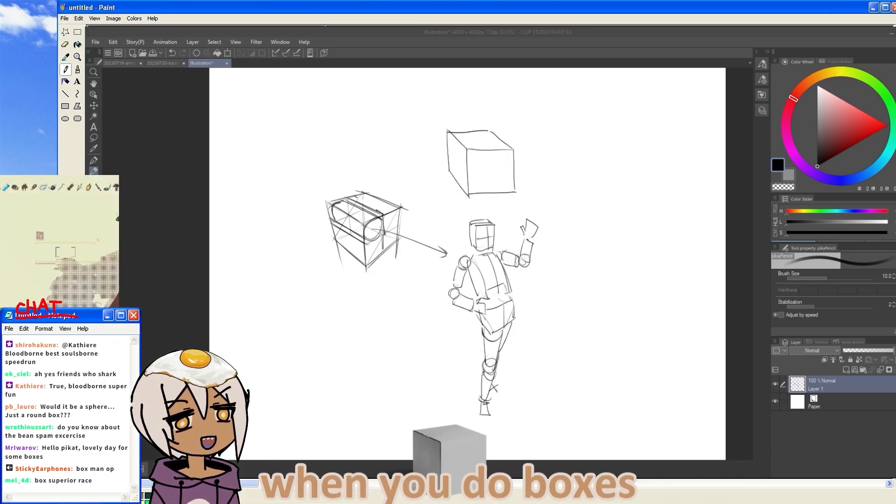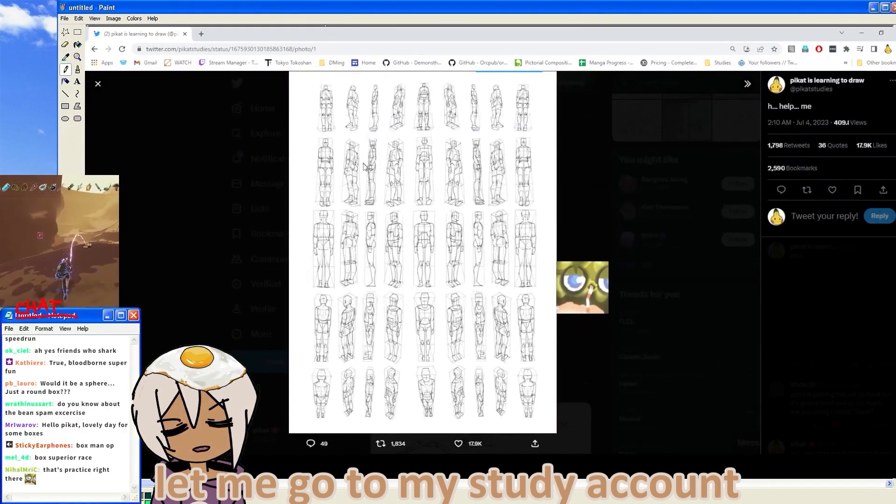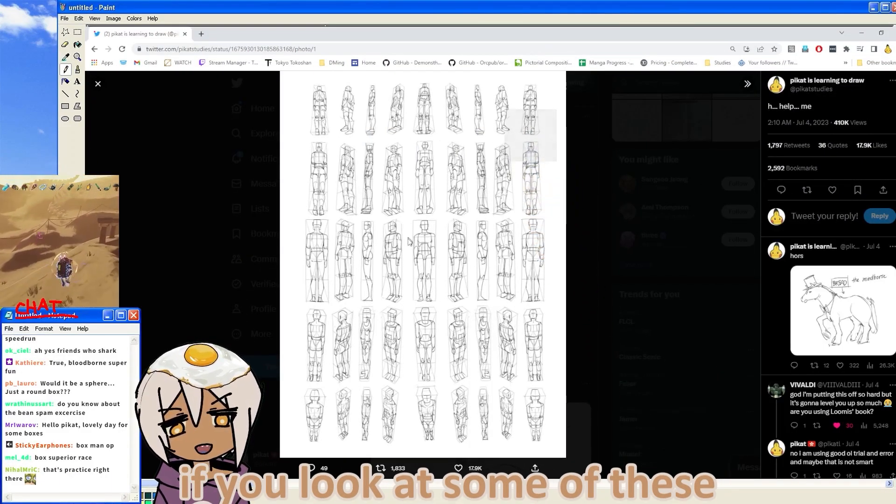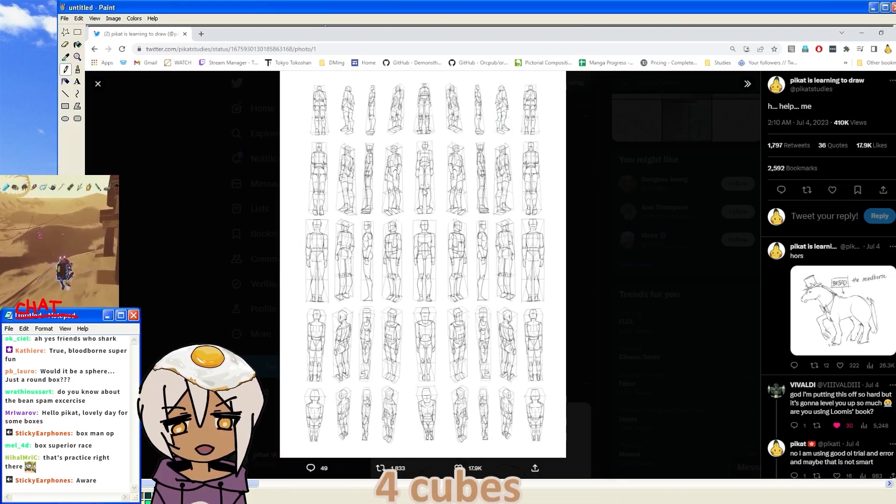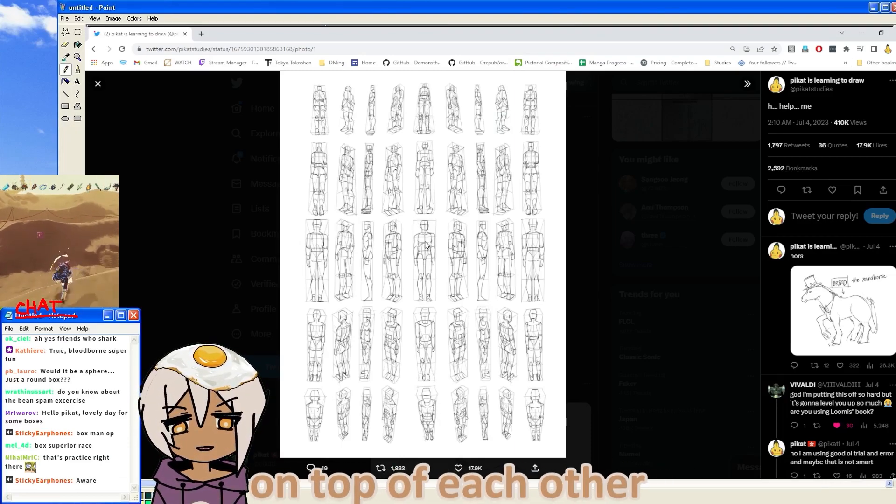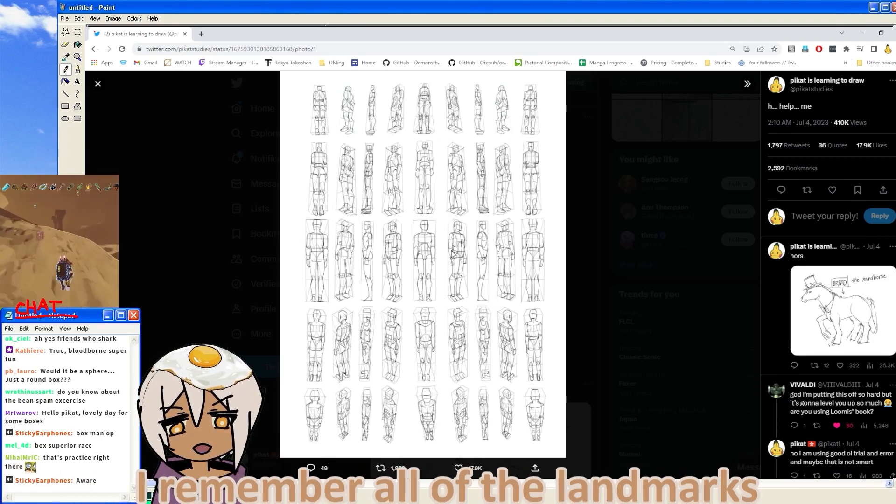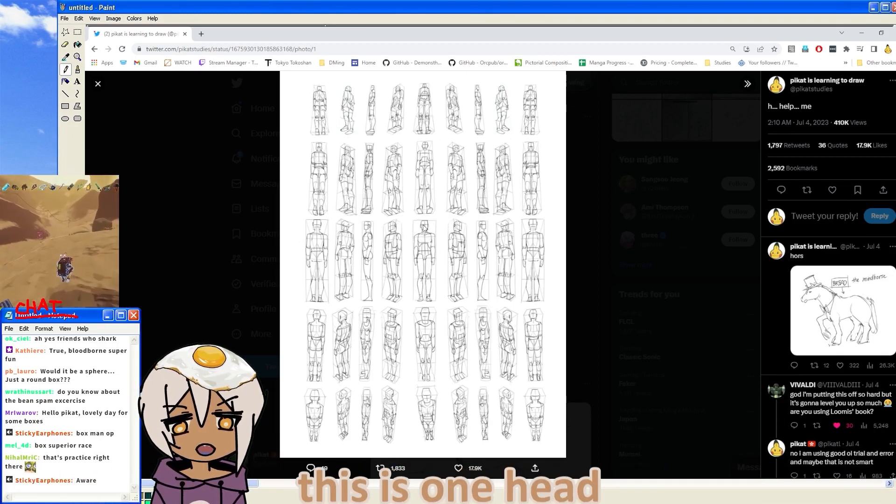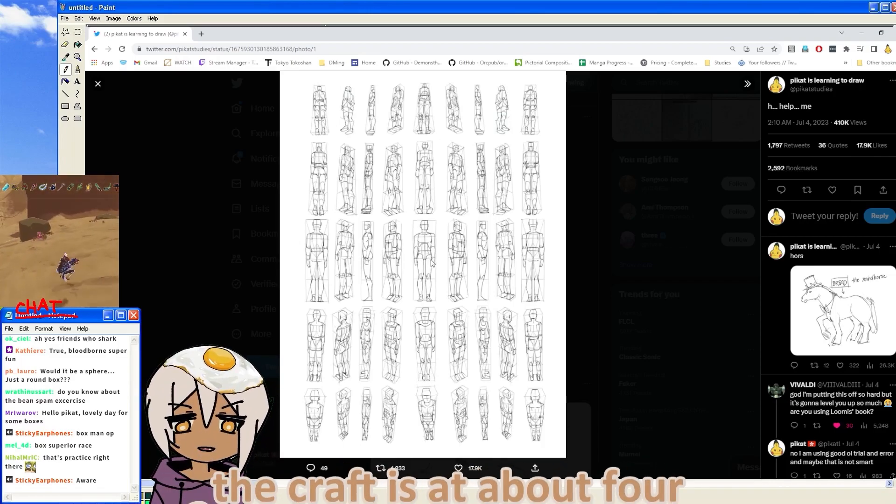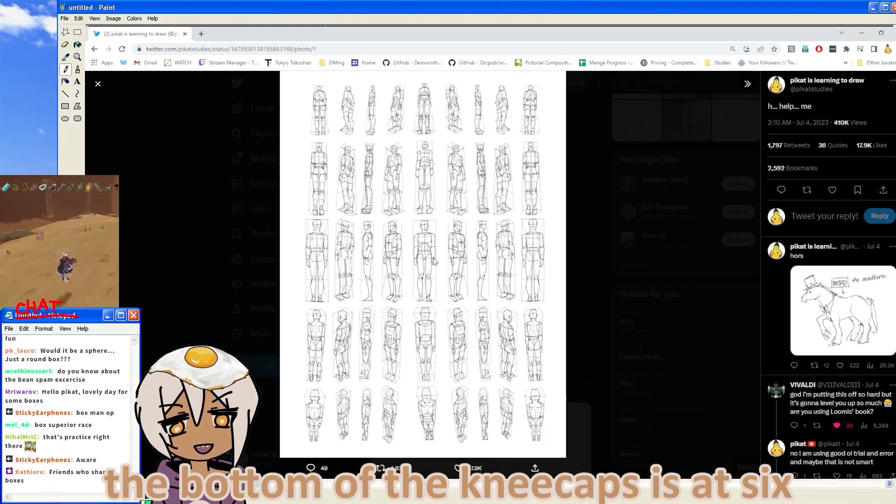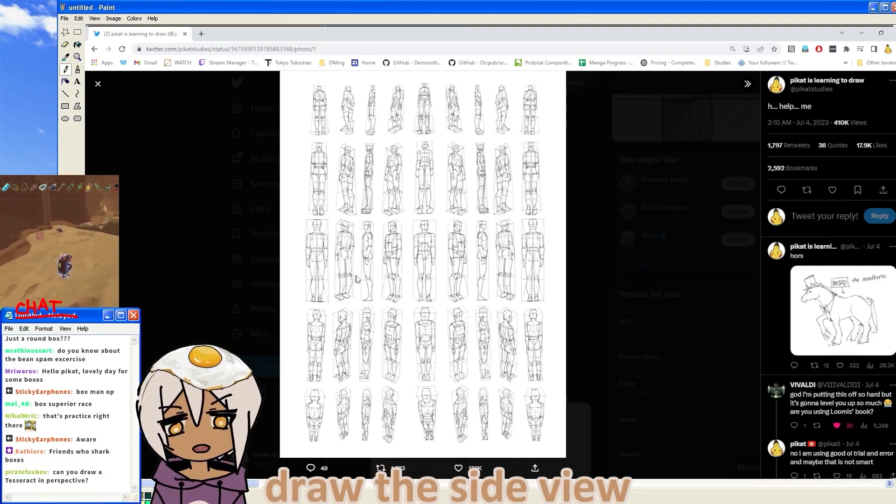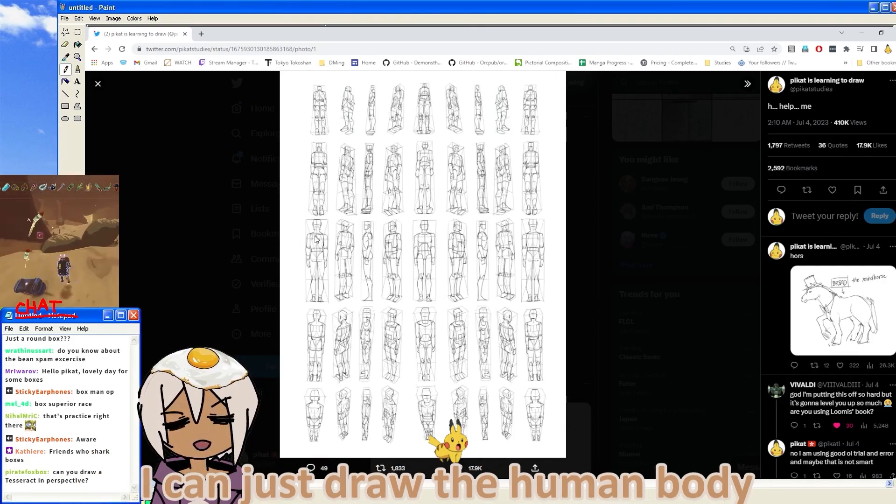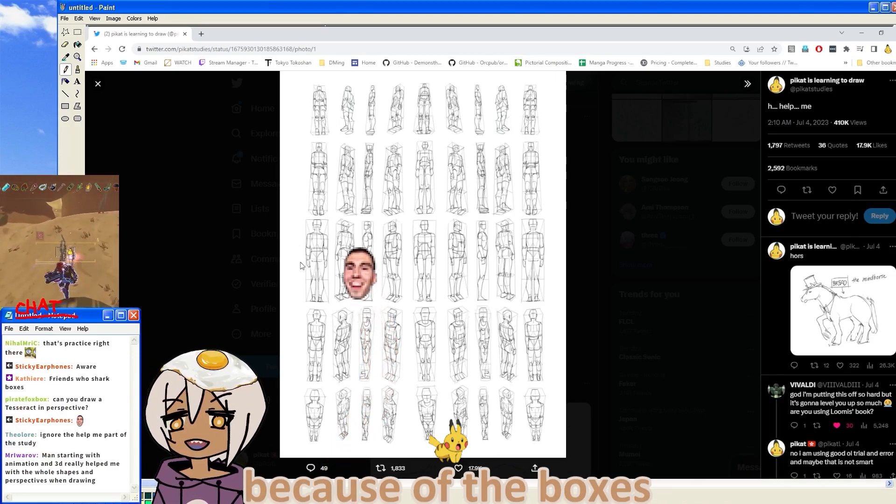When you do boxes... Let me go to my study account. And if you look at some of these, you see I draw cubes. And then I stack four cubes on top of each other. One, two, three, four. Because I'm drawing an eight-head tall character. I remember all of the landmarks. Like, okay, this is one head. The ribcage is at about three and a half. The crotch is at about four. The bottom of the kneecaps is at six. I just pay attention to all those. Draw the side view. And then I can just draw the human body from any angle. Because of the boxes.